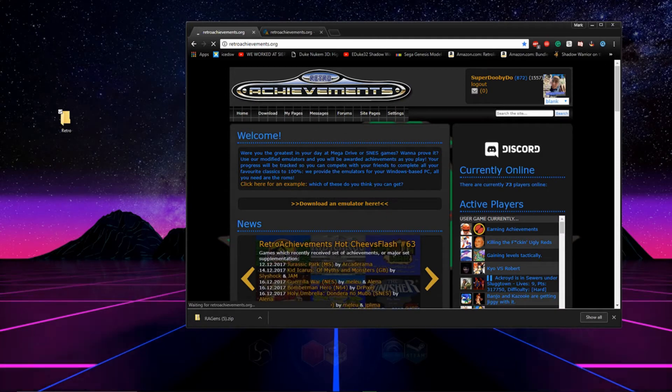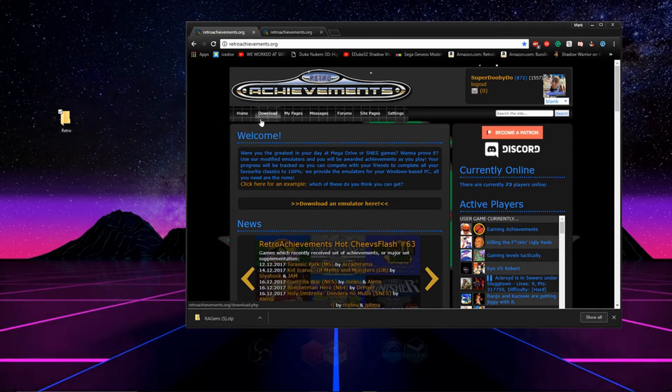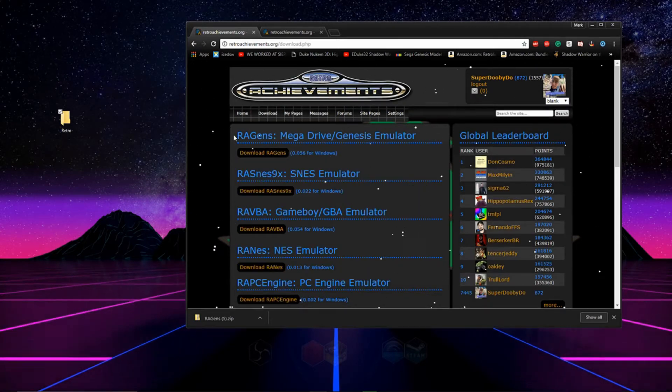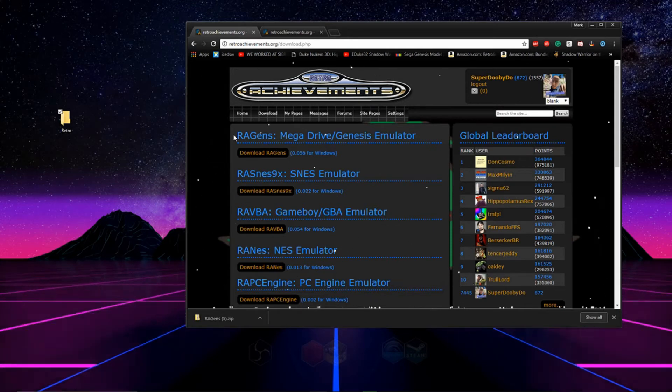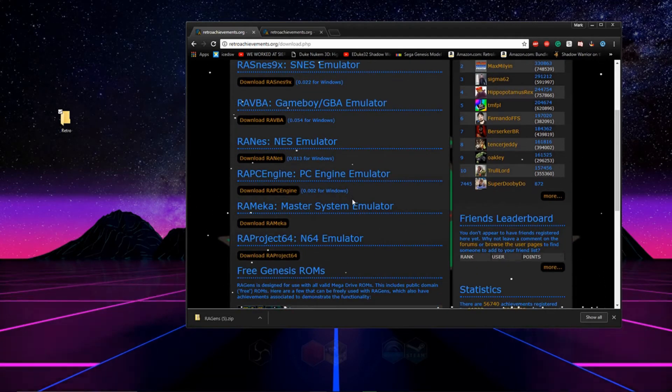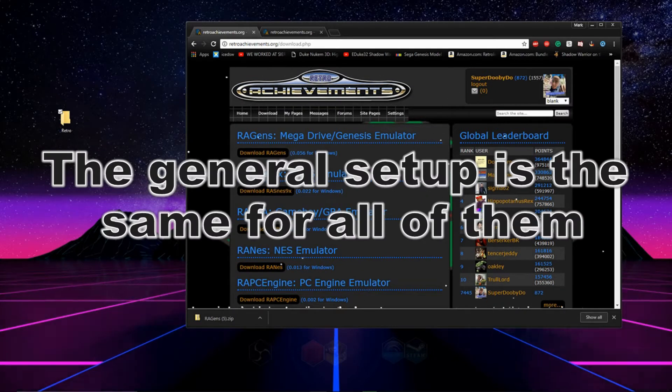Now that we're on the site, we can go to the download page. This page contains emulators that have retro achievements built into it. You must use a retro achievements emulator to get the achievements.